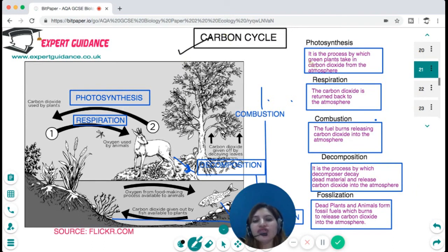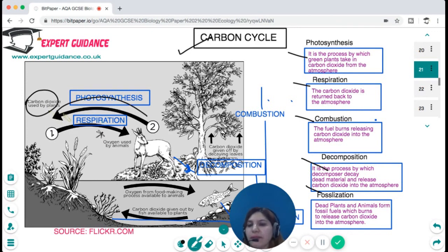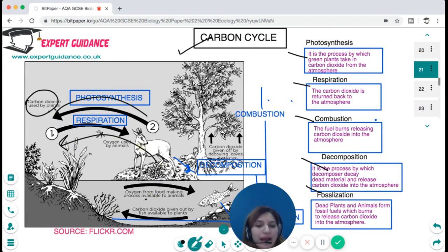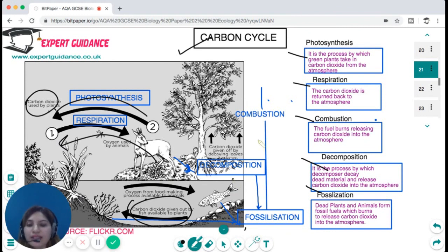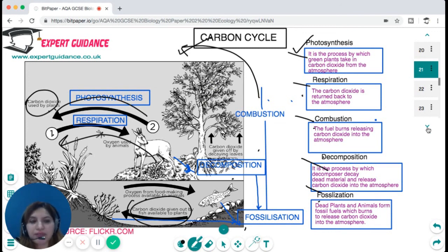The carbon cycle involves photosynthesis, respiration, combustion, decomposition, and fossilisation. Carbon dioxide in the atmosphere is taken up by plants for photosynthesis. The plant is eaten by animals and decomposers; all of them respire and return carbon dioxide back. All organisms can die and form fossil fuels, and when fossil fuels burn they release carbon dioxide back into the atmosphere. Photosynthesis removes CO2; respiration, combustion, decomposition, and fossilisation return CO2 to the atmosphere, and the cycle continues.